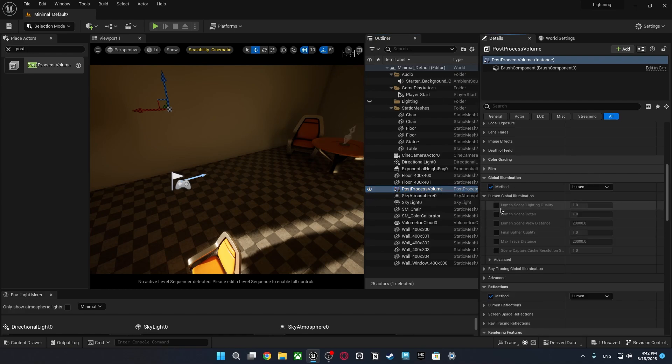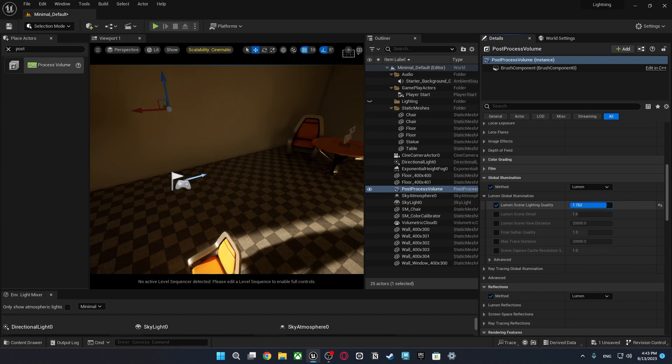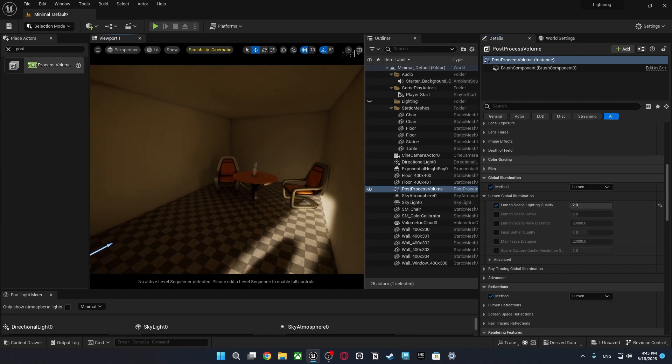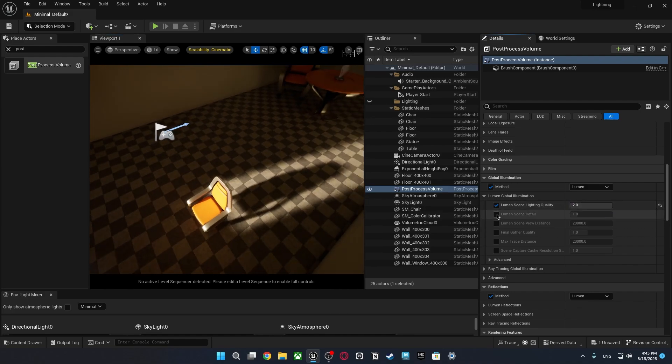You can go to lumen global illumination and you can just change your scene quality. It will affect reflections and shadows behavior a lot. Also you can adjust your scene detail and final gather quality.